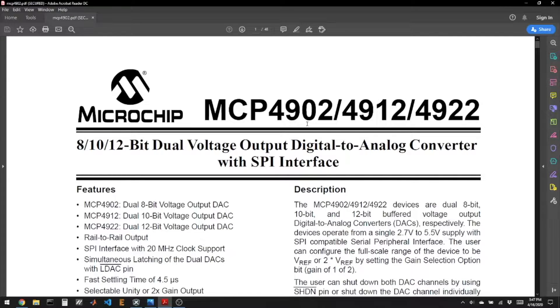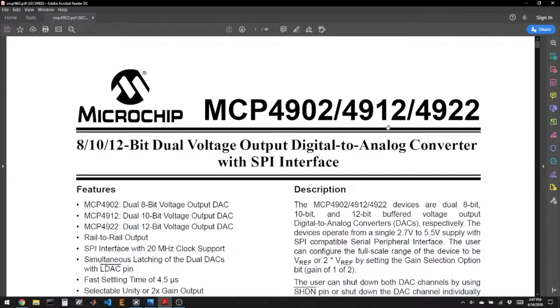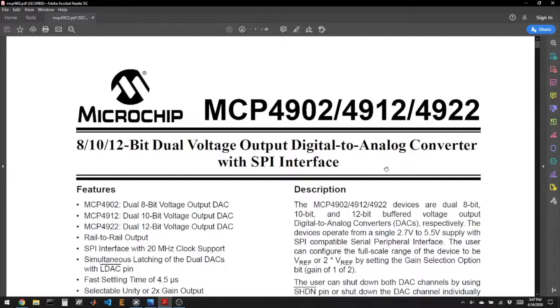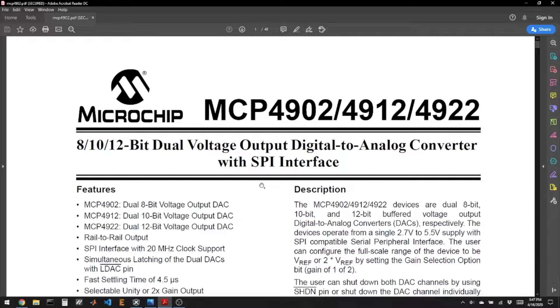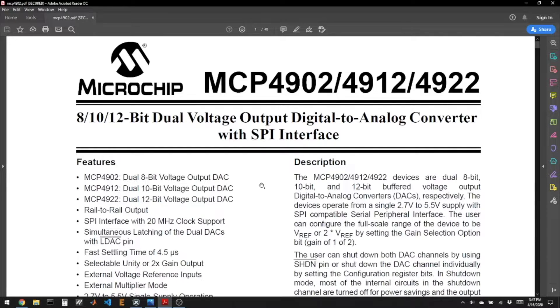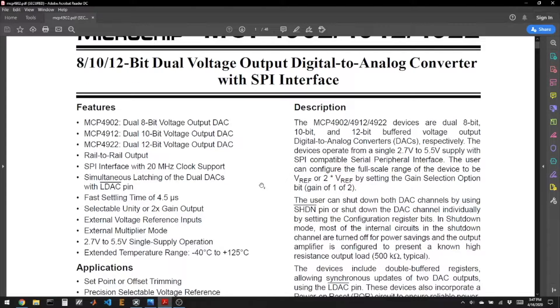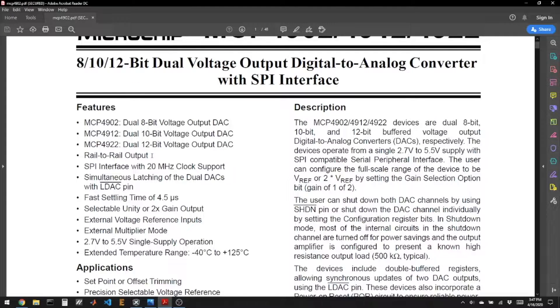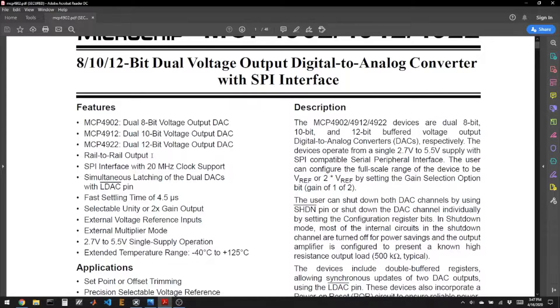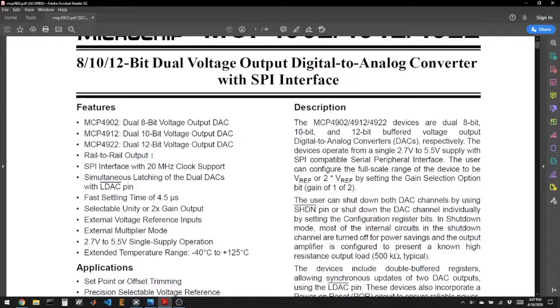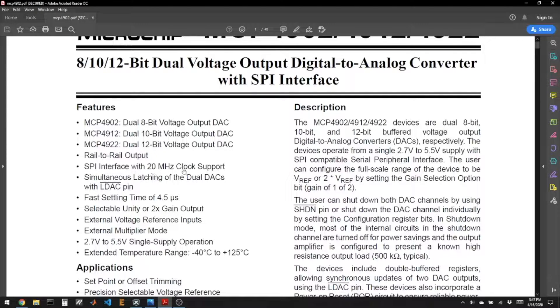It comes in three different flavors, an 8-bit, a 10-bit, and a 12-bit version. It's rail-to-rail output, so when we ask for zero volts output, it gives us an actual zero volts output, and when we tell it to maximum output, it does that as well. Sometimes these chips can't do that. It uses SPI as its input, up to 20 MHz. That's nice.